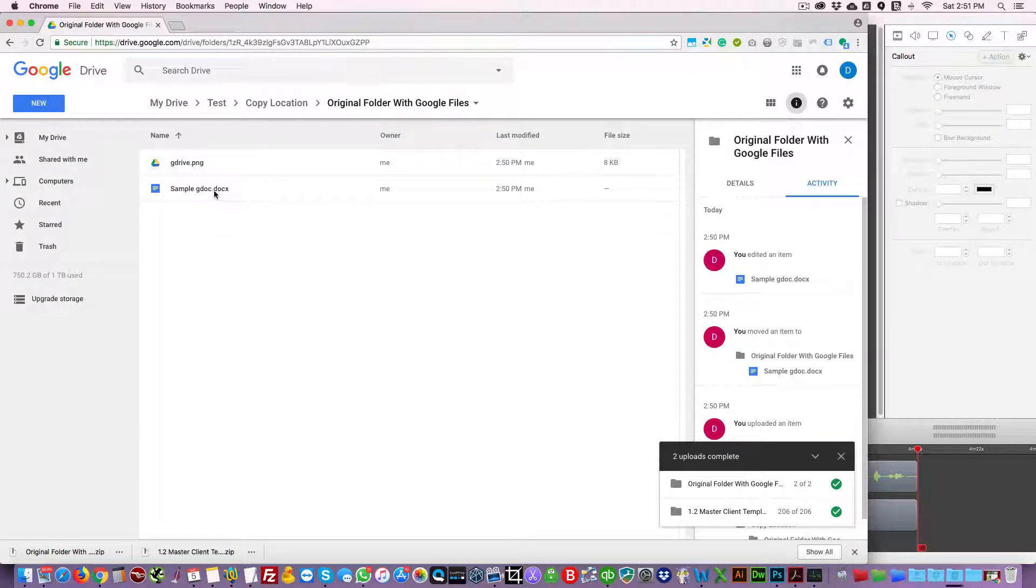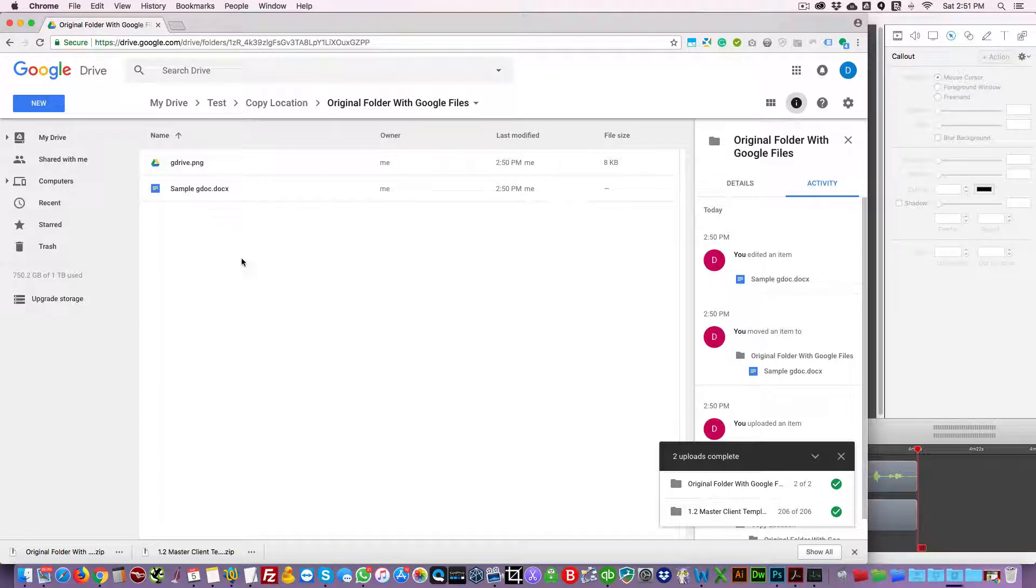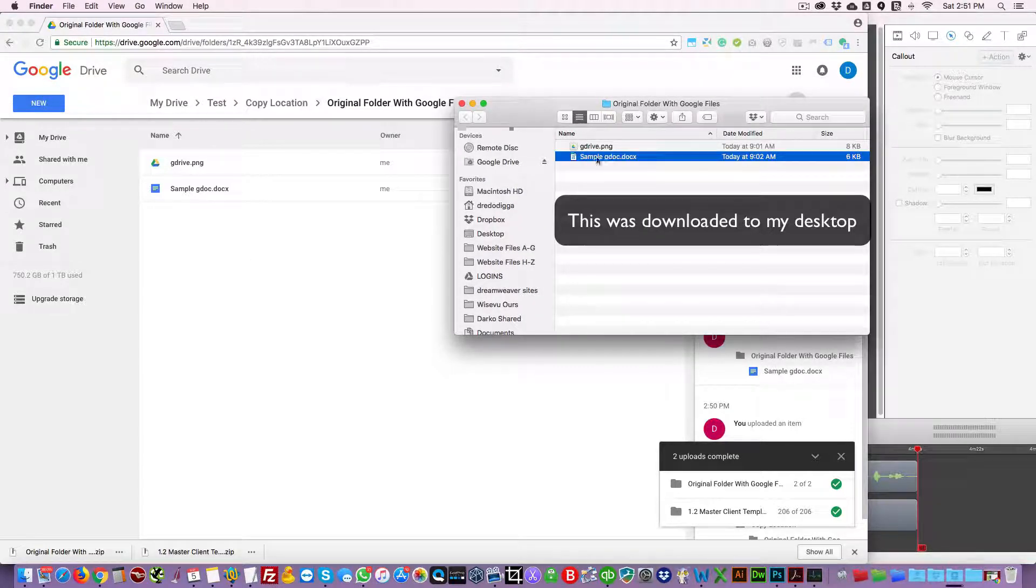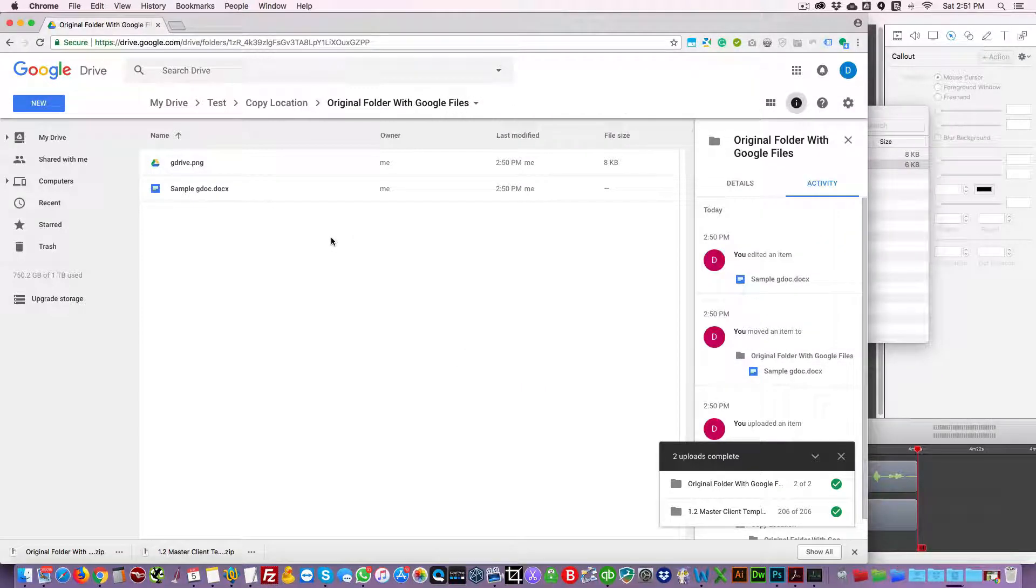And there you have it. The problem with this method is that you're going to notice here there's a .docx extension. And this happened because when you downloaded that file to your computer it converted to a docx, as you can see here.